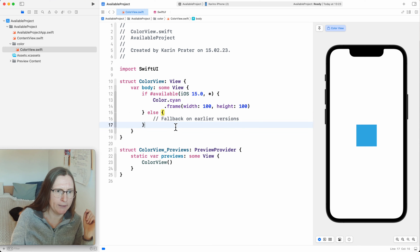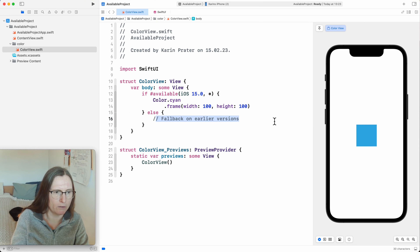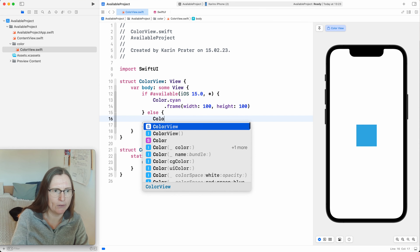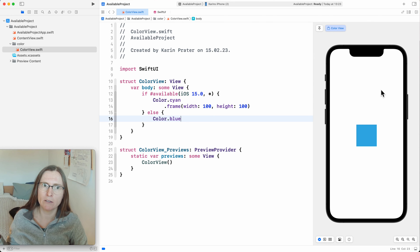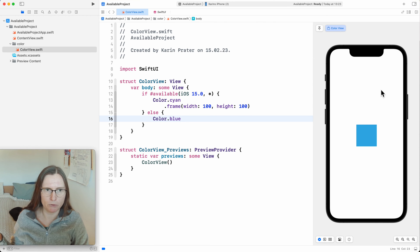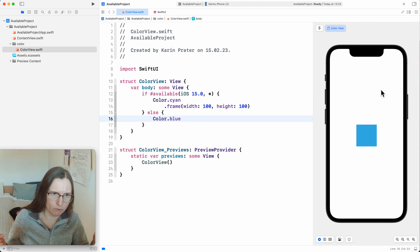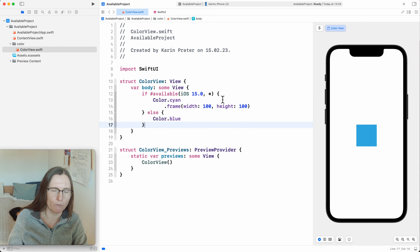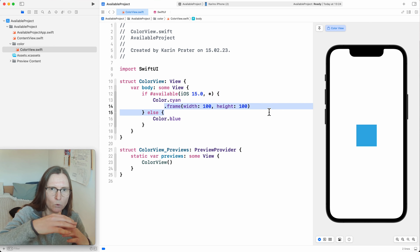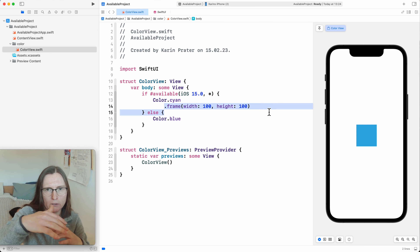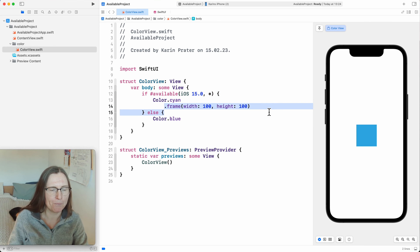Xcode nicely wraps my code and I have a fallback for earlier versions. So for earlier versions, I use blue. Now in the canvas preview, you will always use the newest simulator, so you'll always see iOS 16.2 right now. If you want to test this, you actually have to build and run for iOS 14. One thing that doesn't always get right with `if #available` is that it adds the if clause too wide or too narrow around the area where you have a problem.